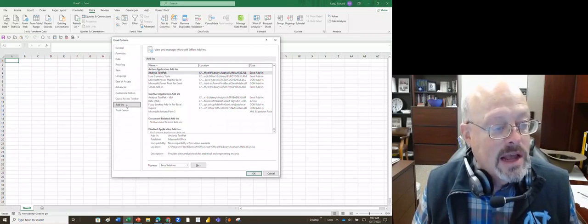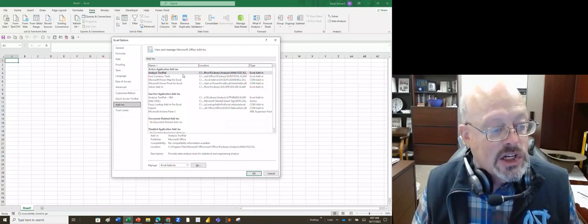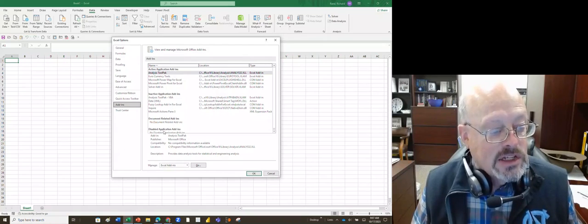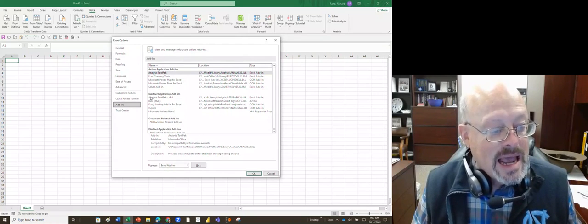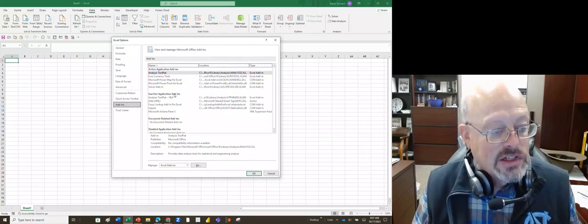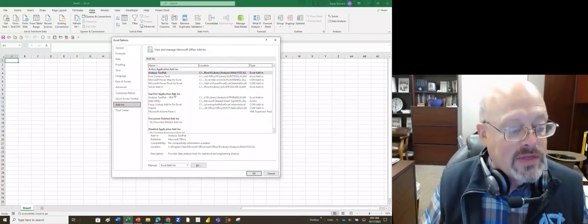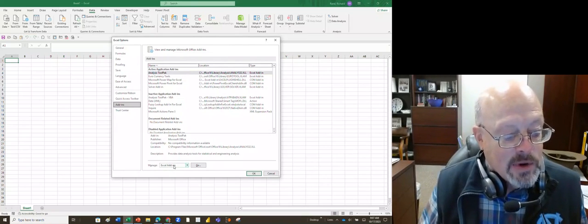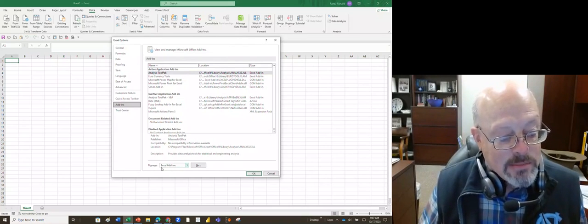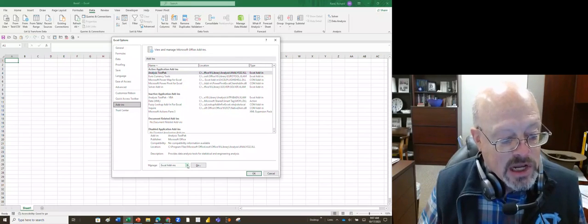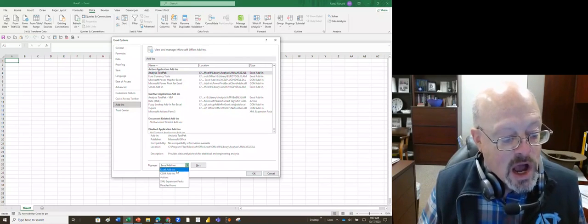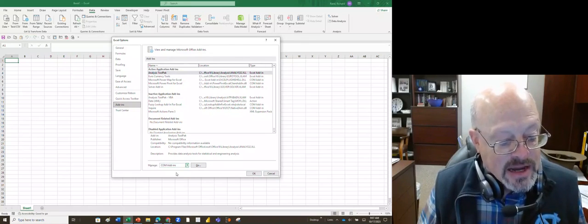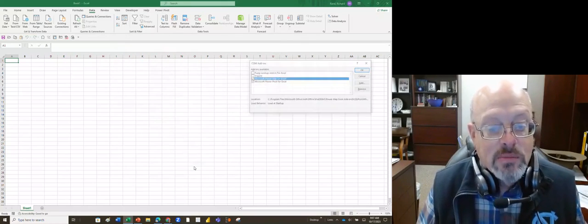We're going to go to Add-ins. Now it's not showing on the add-in screen, it is showing under inactive application add-ins. So where I get those is I go down to the bottom where it says manage, this Excel add-ins. We're going to use the drop-down box, we're going to go to COM add-ins, and then hit Go.